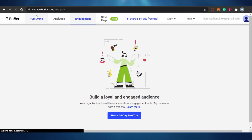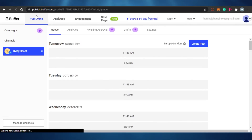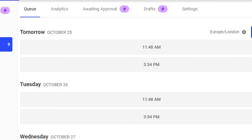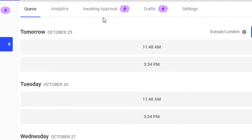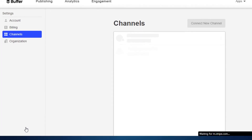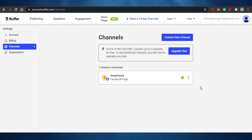When we go back to publishing, you can check out your published posts as well. Posts you have already published on Facebook or any other social media account will be visible here. If you have any draft posts, you will be able to check them here. If you have any posts awaiting approval, you will also be able to access them from Buffer. If you want to manage channels — for example, if you have five or six channels — you can come back to channels and manage them anytime.